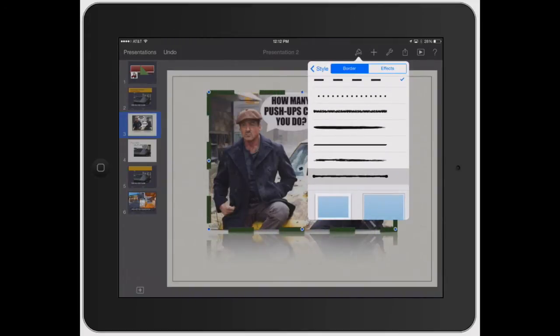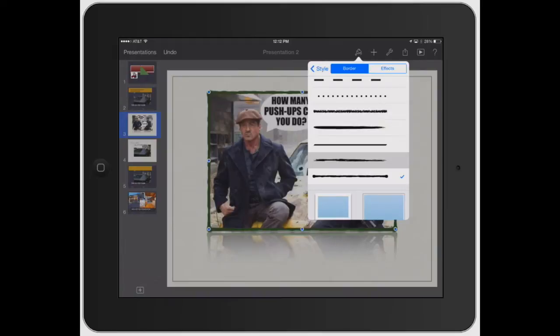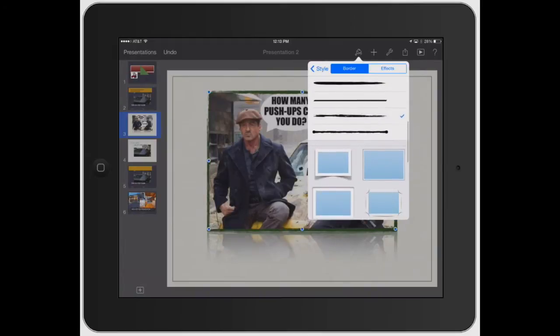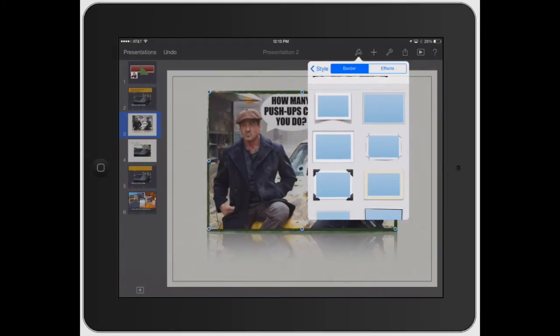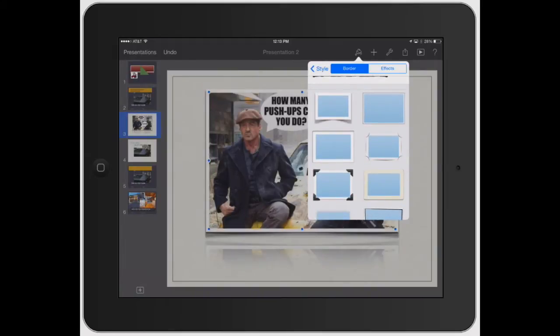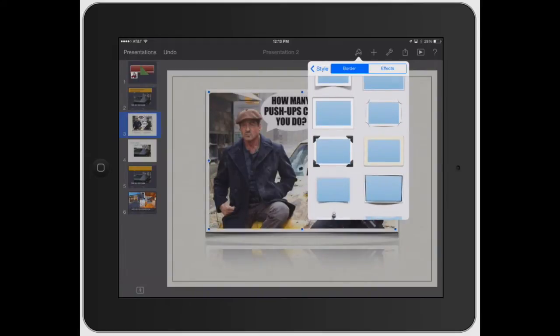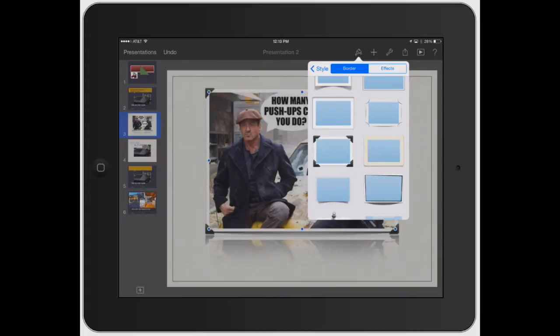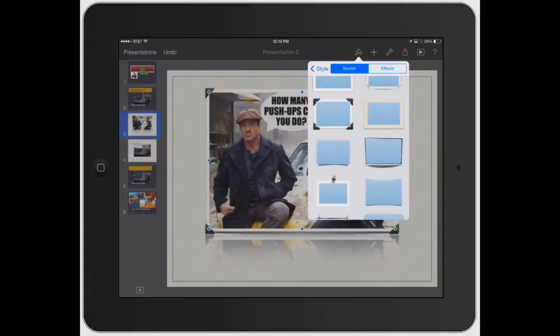And they also have more of like a picture frame style images for the border. So you can do the picture kind of like in a picture frame there. You got this little crazy looking box.